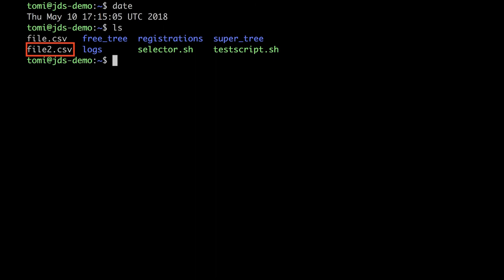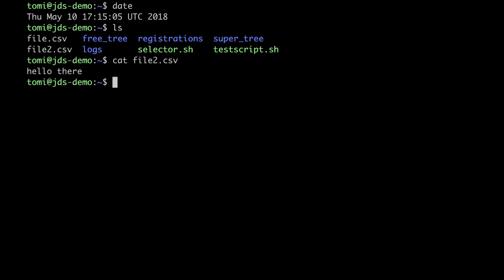Nice, file2.csv is there. Let's see if it contains the hello there string. Cat file2.csv. Cool, it's there.